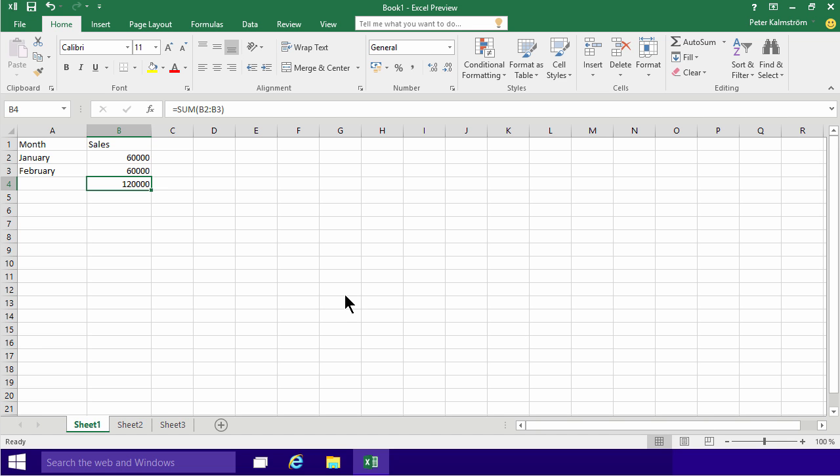I'm showing this here in Excel 2016, but the principles are the same for previous versions of Excel and most other spreadsheet applications also.